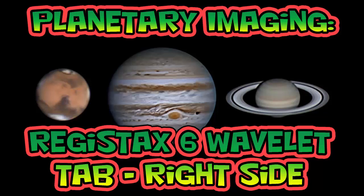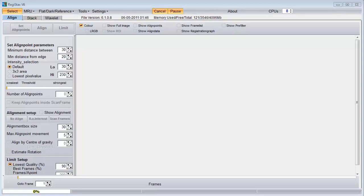Welcome to Planetary Imaging, Registax 6 Wavelet Tab, Right Side. Registax 6 has many functions useful for planetary imaging. It will read in an AVI movie file of your planet and align and stack the frames to give you a single stacked image. This stacked image can then be further enhanced using the functions on the Wavelet tab.